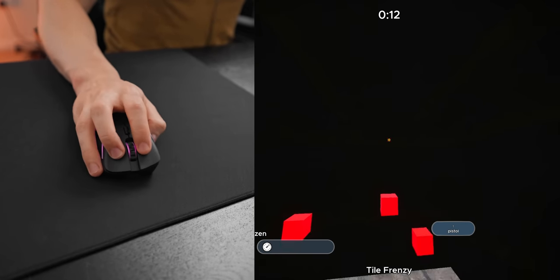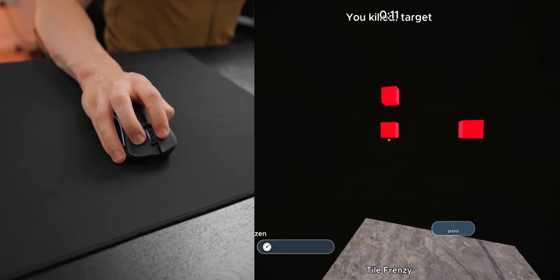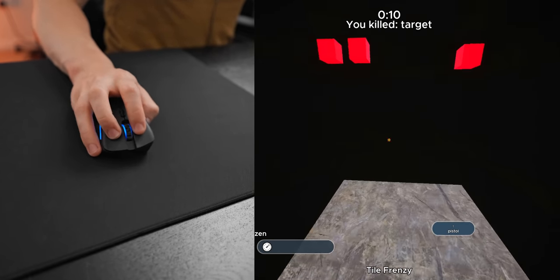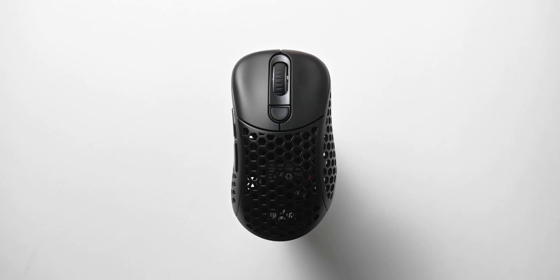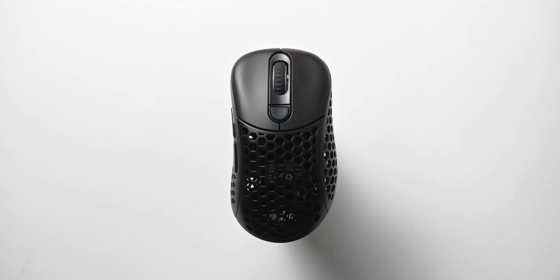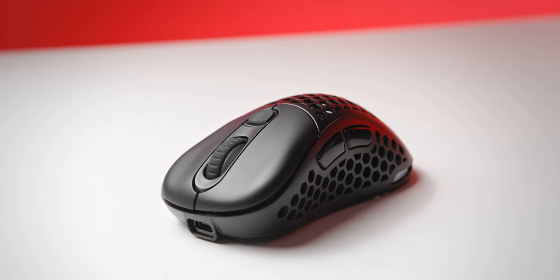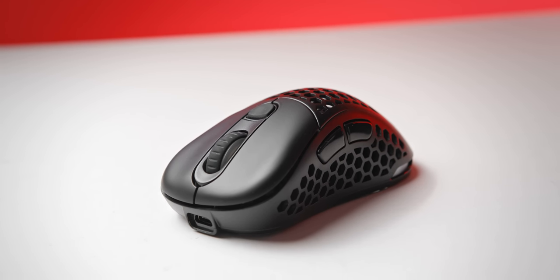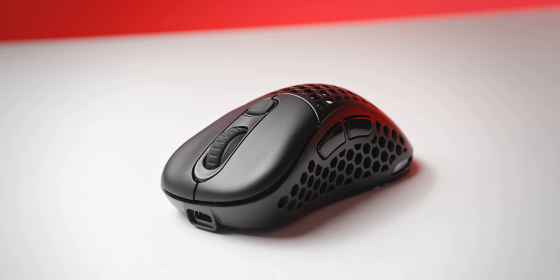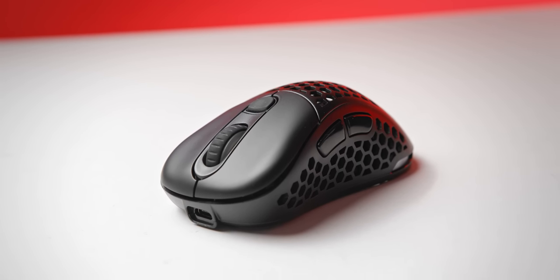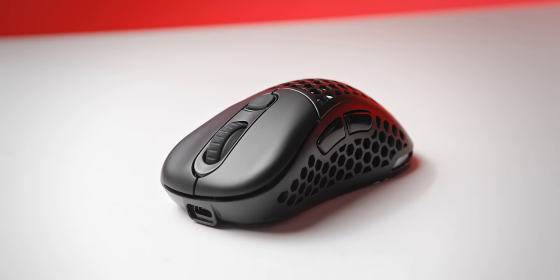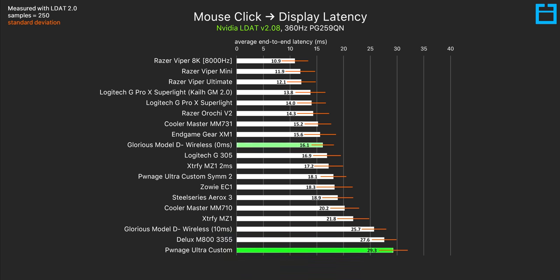One kind of close competitor here would be the Pwnage Ultra Custom, the ergonomic version. Although Pwnage have yet to offer a firmware or software update for this mouse which is a bit unfortunate. That means that click latency is still kind of bad and in comparison the D minus is just a much better purchase overall.